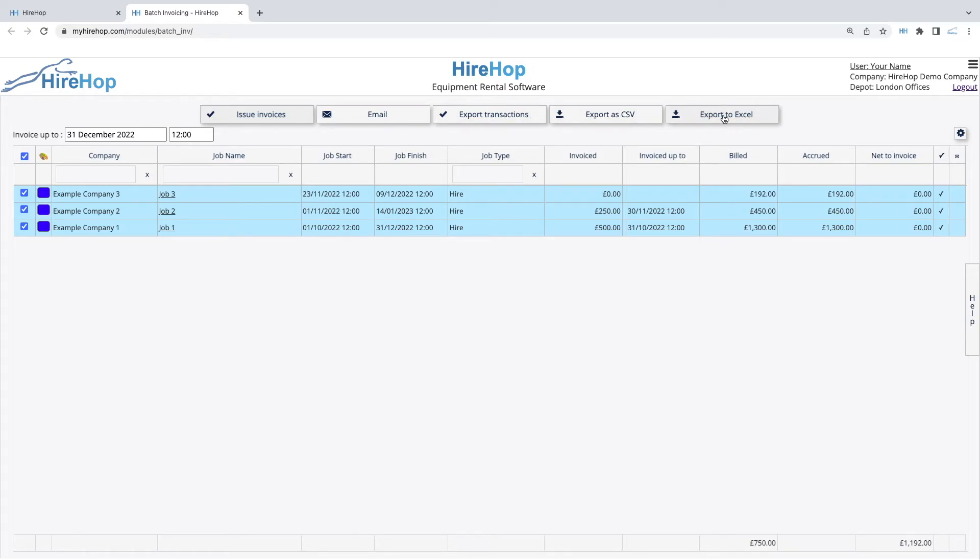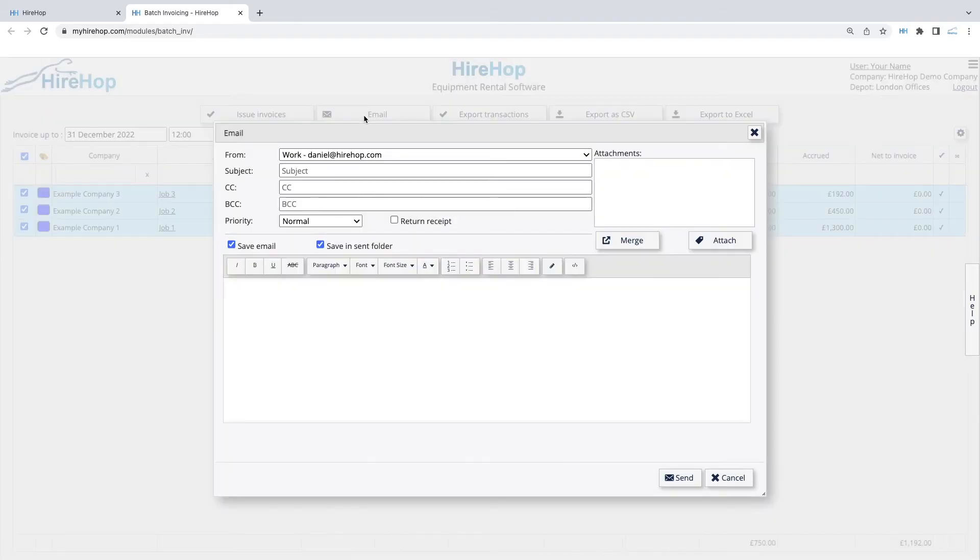If you wish to email these invoices out, click on Email. You don't need to enter the recipient email address as this will be taken from the contact on the job.